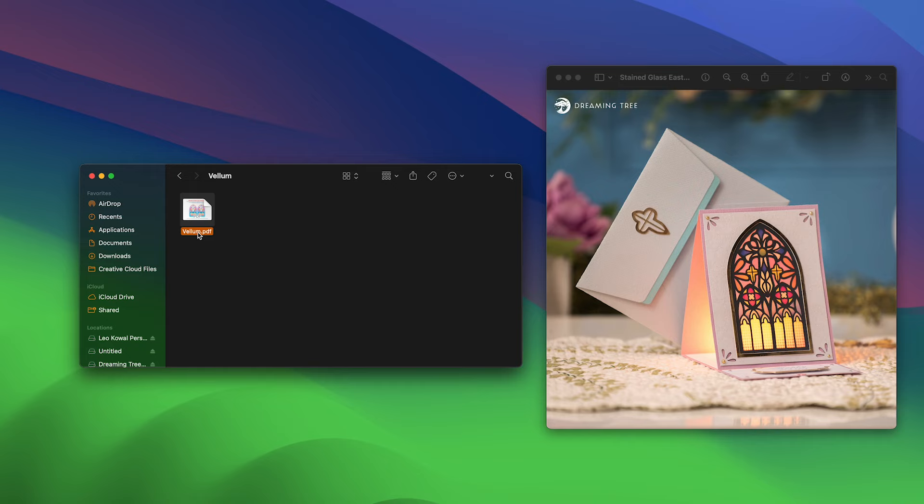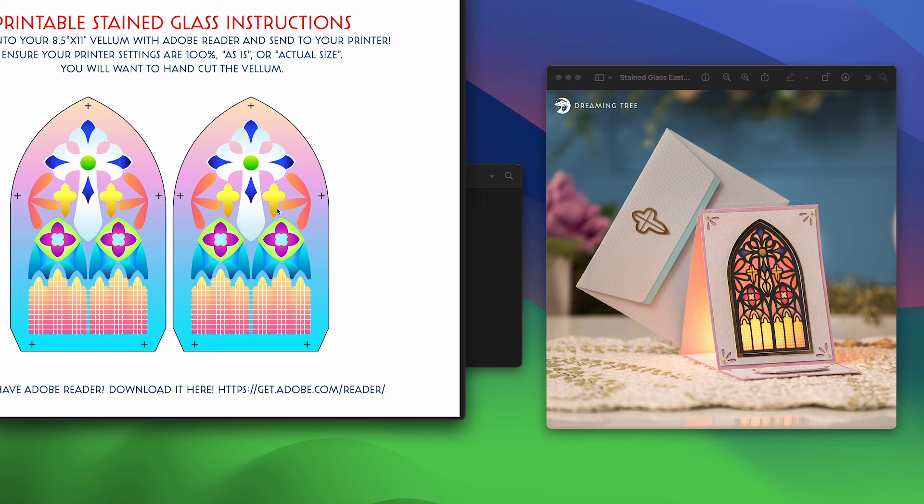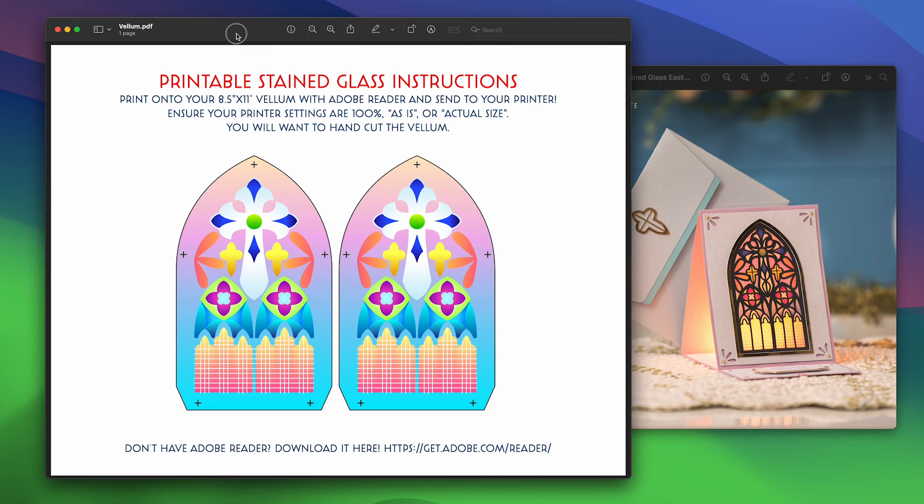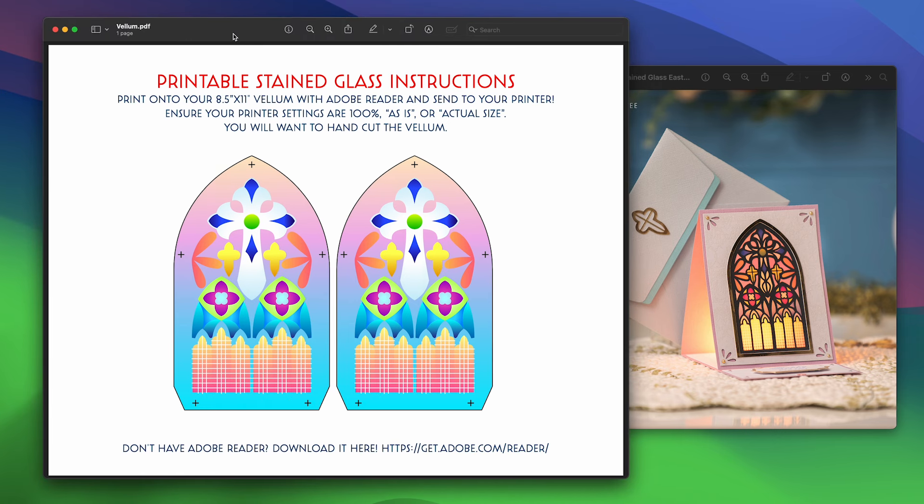Now on a Mac, all you need to do is double-click on it, and it should open in either Adobe Acrobat or the Apple Preview software, which will work as well. As you can see here, all you need to do is print this out.